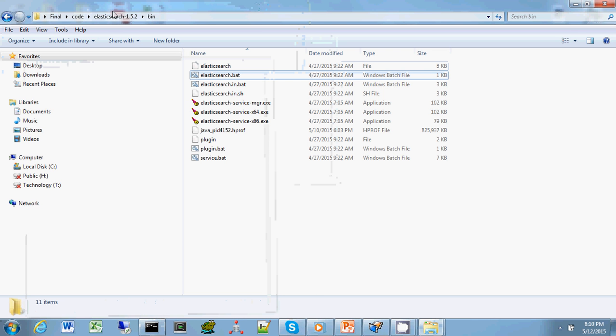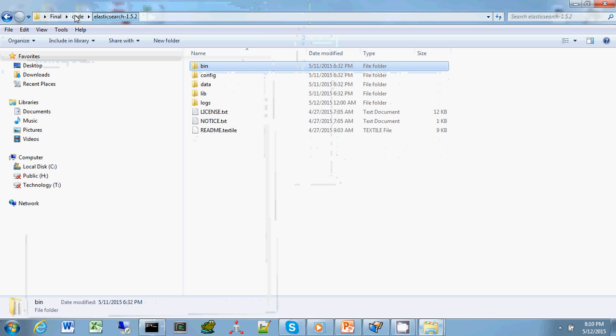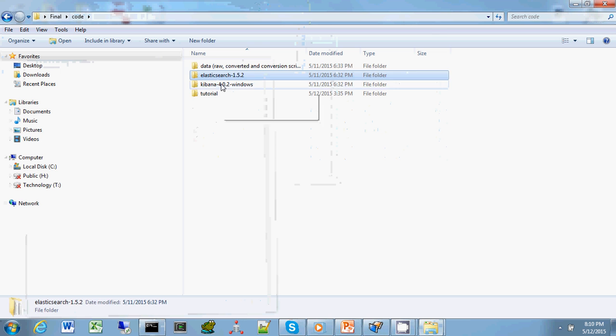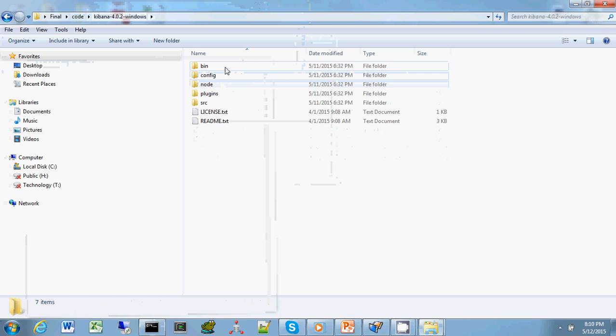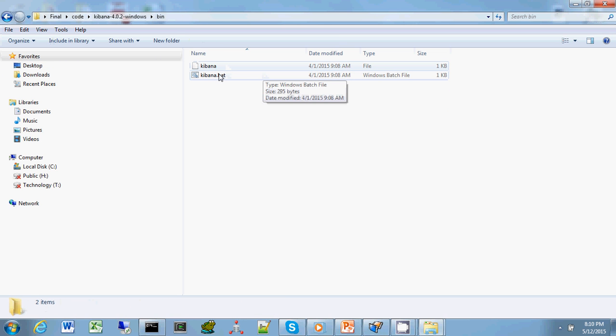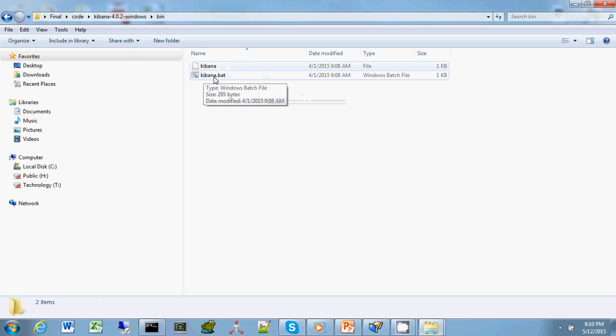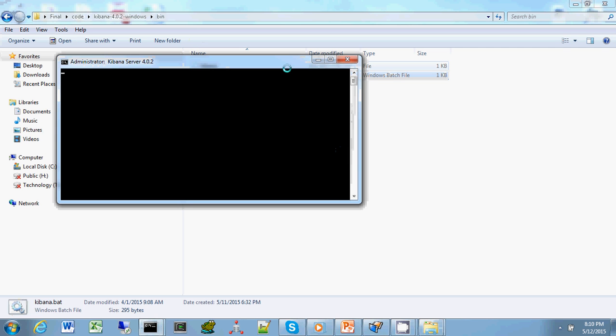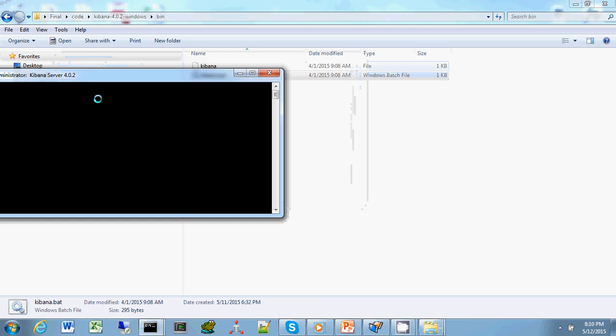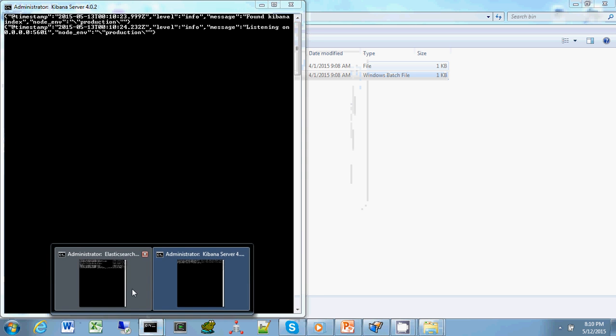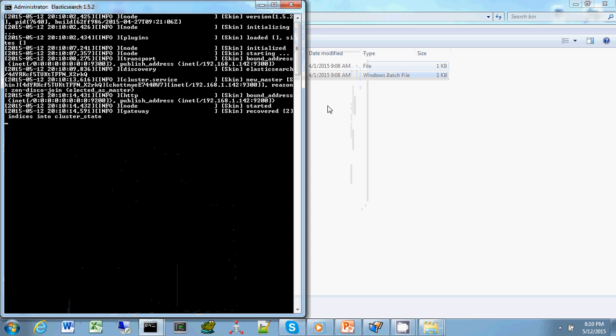Now that will start running, and we go to Kibana, which is the client software. In the binary folder, just like Elasticsearch, there's Kibana.bat. We double click that. Now we have both systems running.